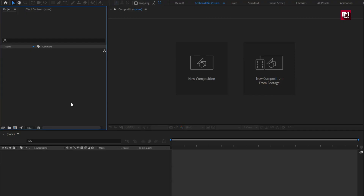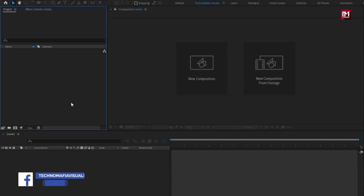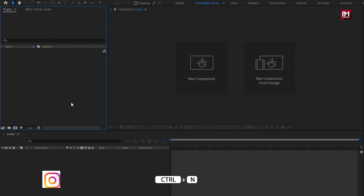To create this title, you need to have installed the Saber plugin. Saber plugin is available for free — the download link is provided in the description. Now let's start with creating the trailer title.